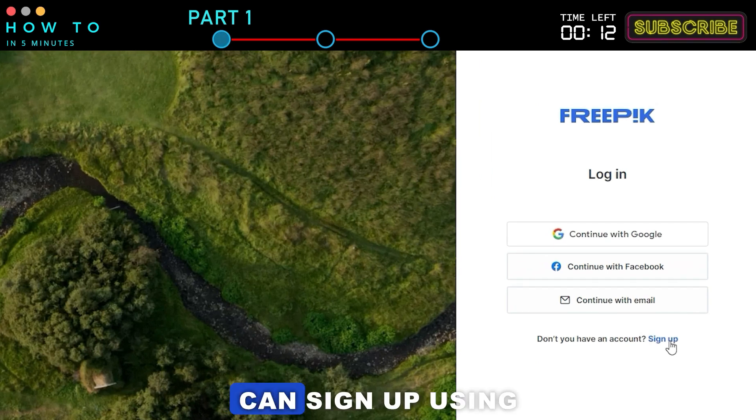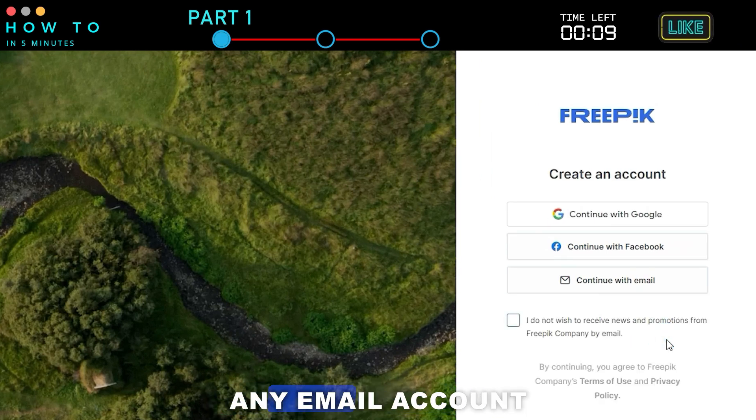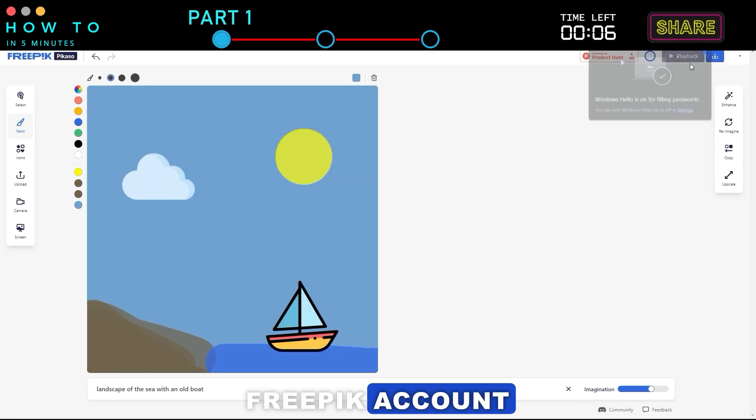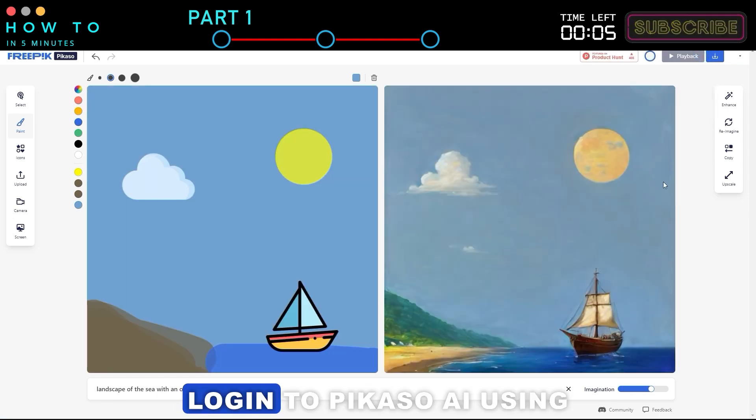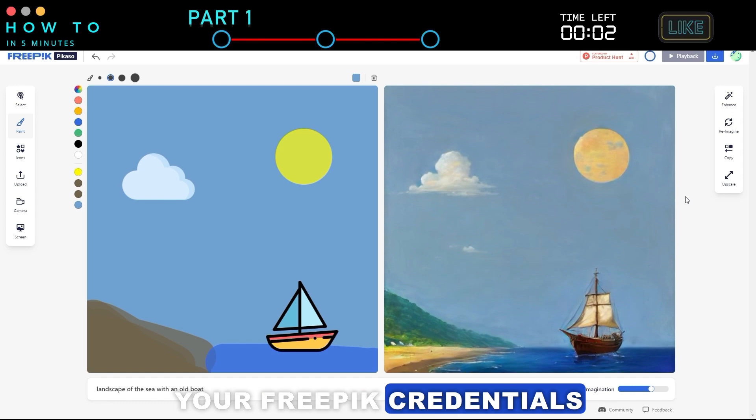You can sign up using Google, Facebook, or any email account. After creating your Freepik account, log in to Picasso AI using your Freepik credentials.